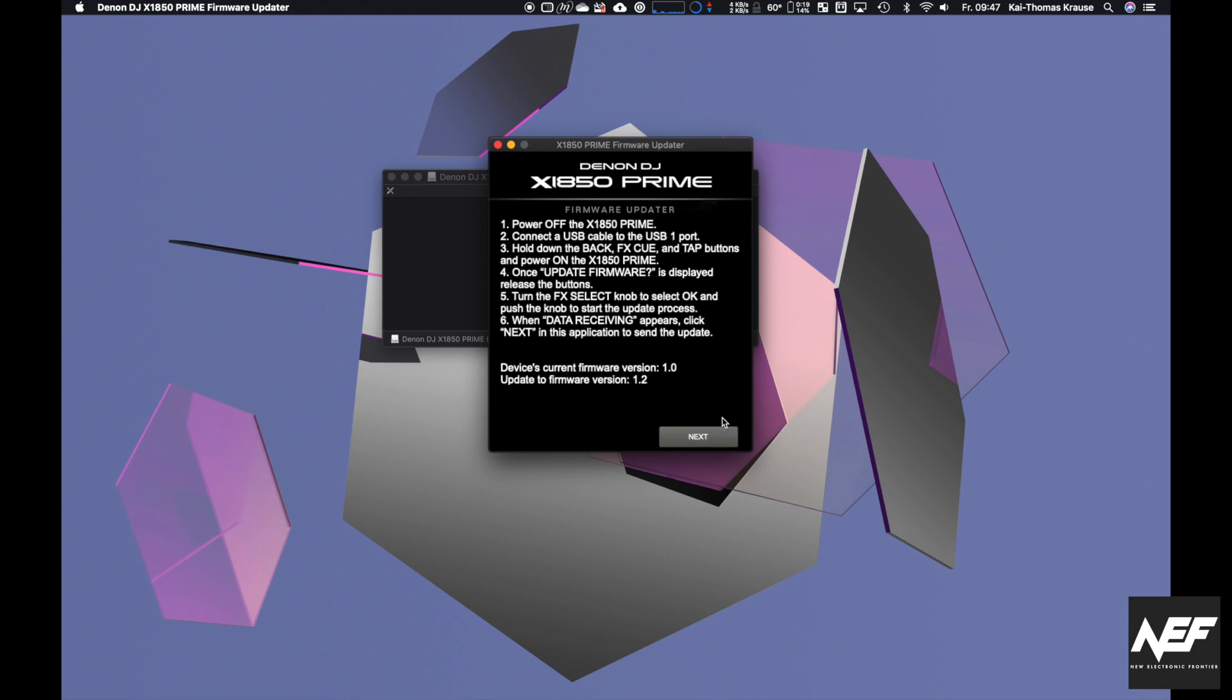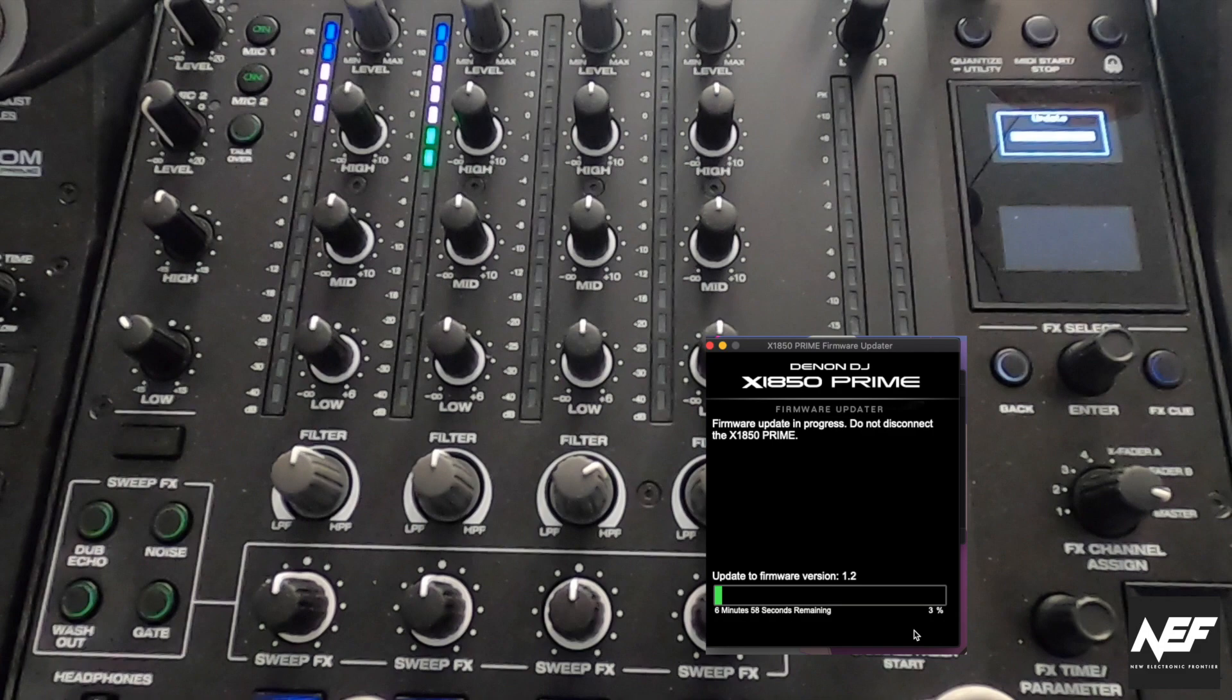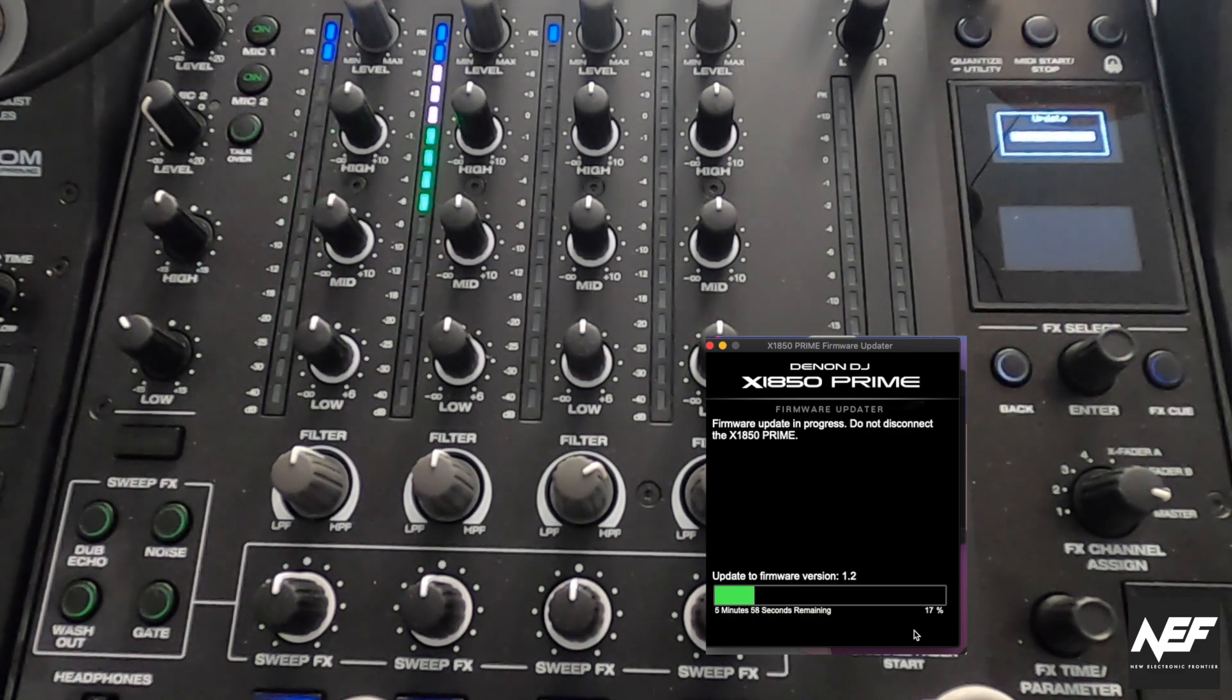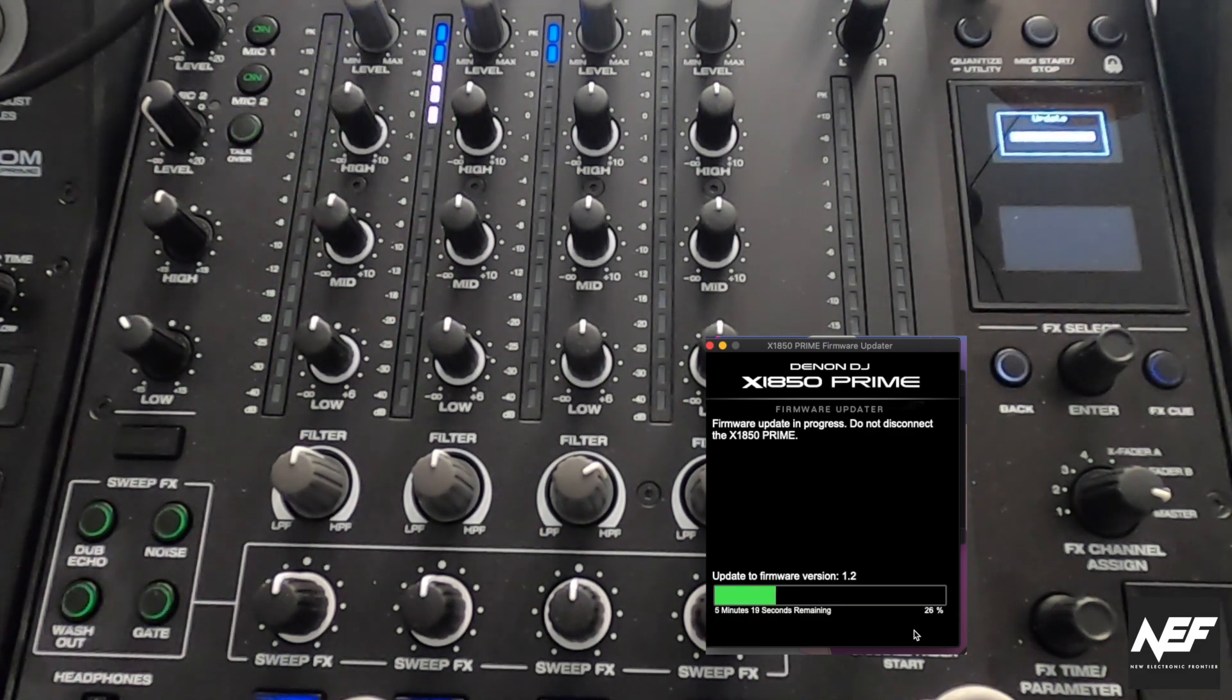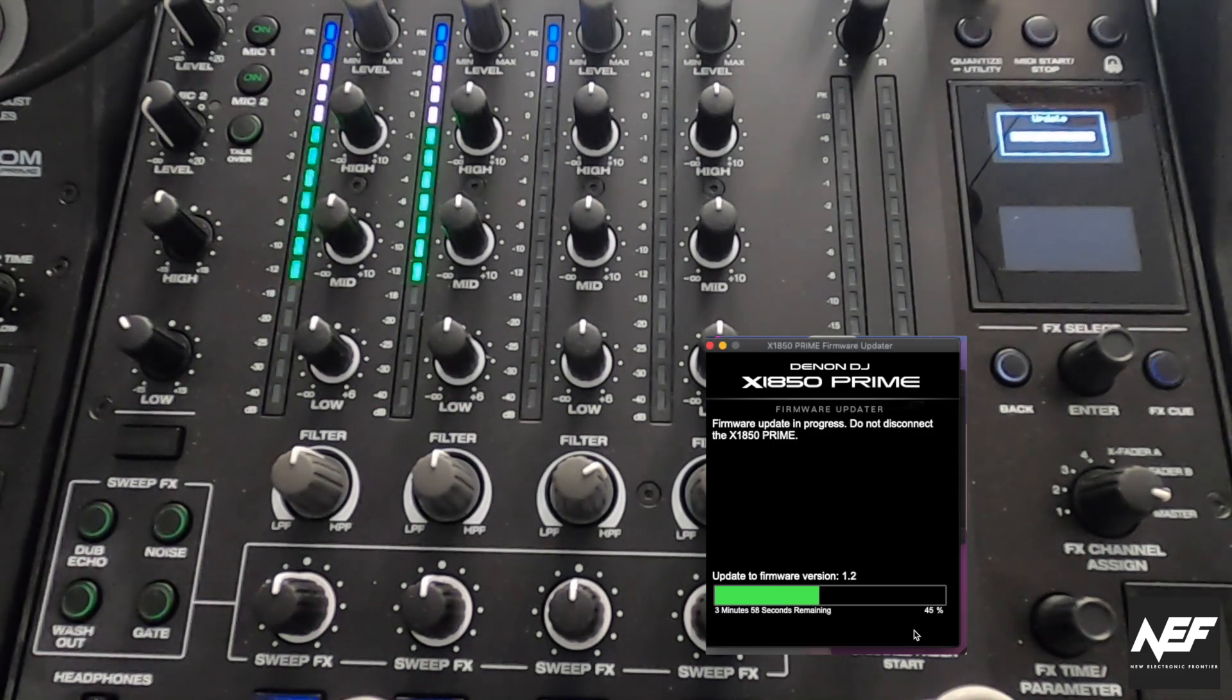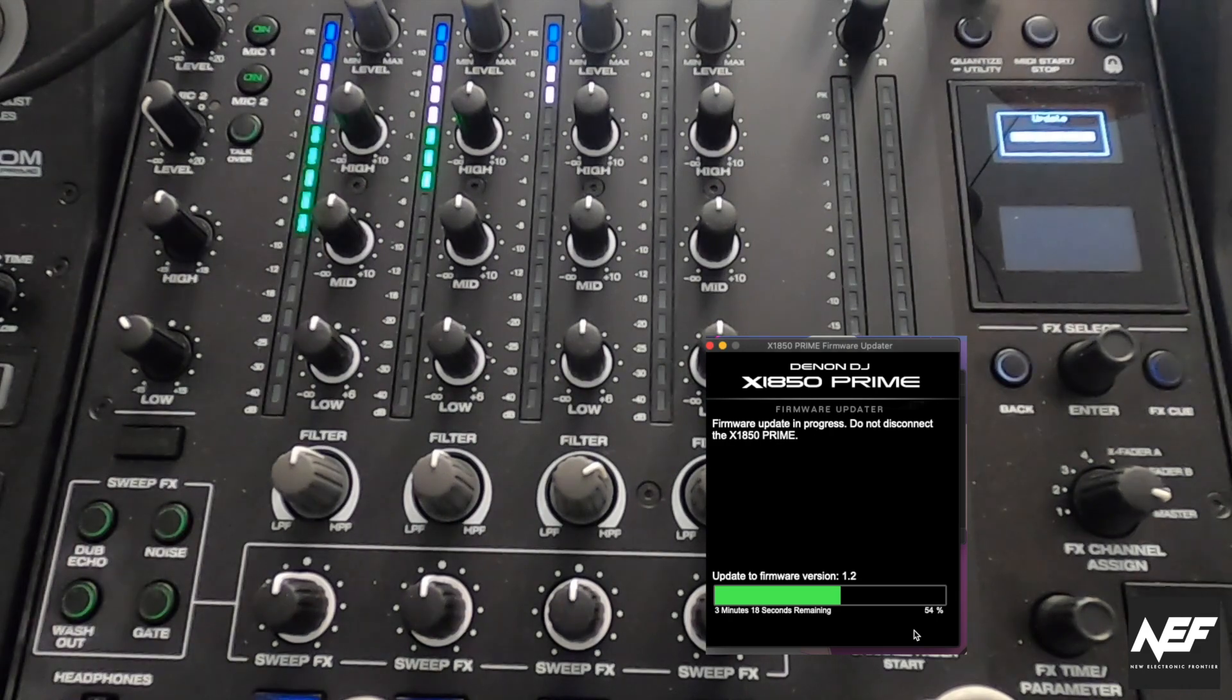The device is ready to receive the data from the firmware update. If you click on next, it starts updating. However, it really took seven minutes for me, so this is time-lapsed. You can see nicely on the device the level meters are used for displaying the progress of the firmware update.